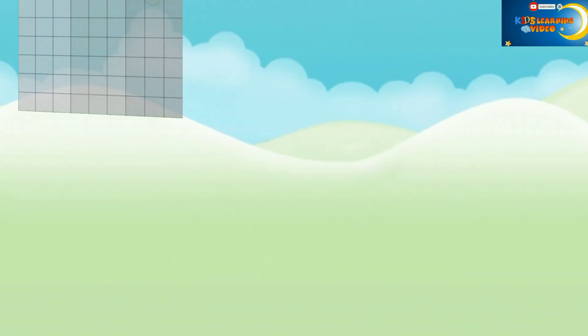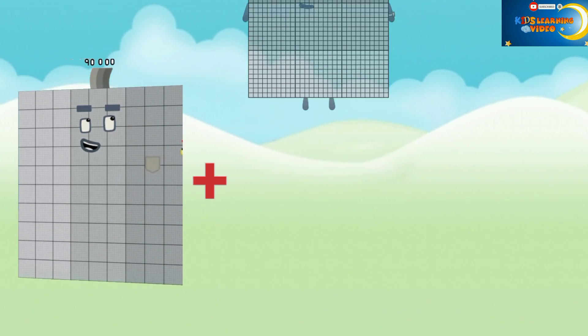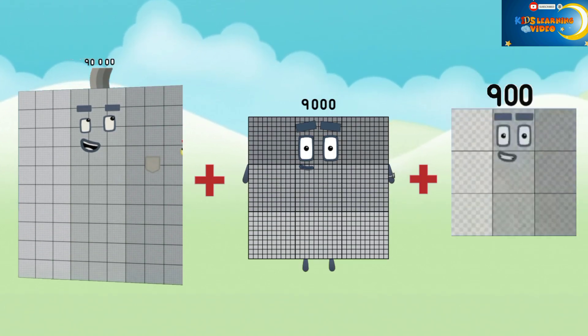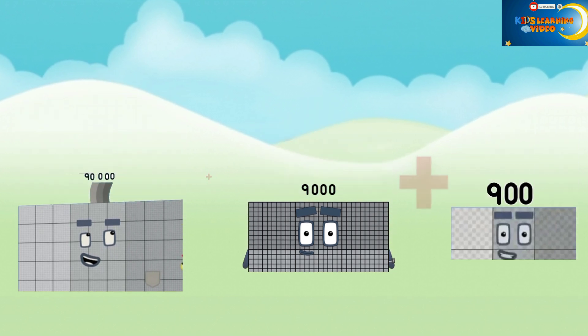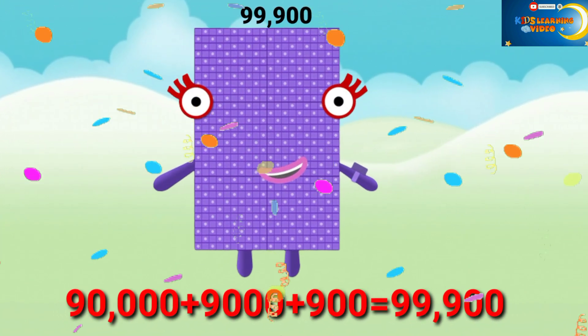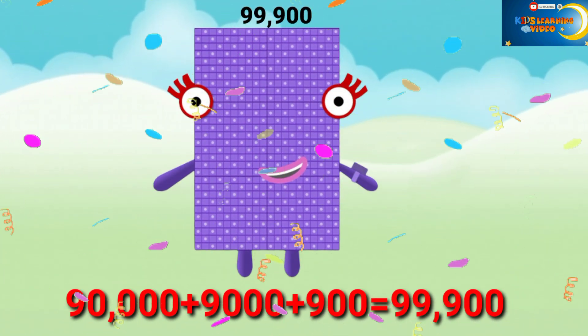90,000 plus 9,000 plus 900 equals 99,900.